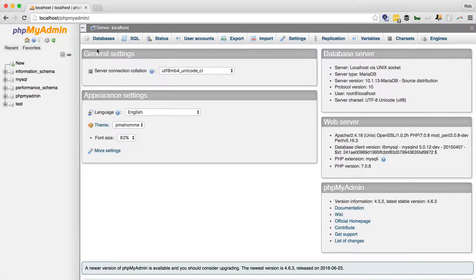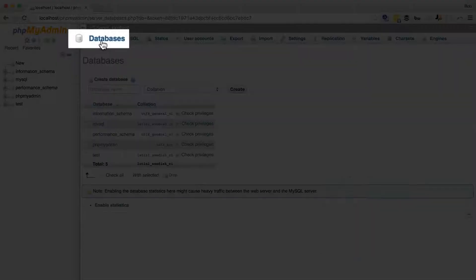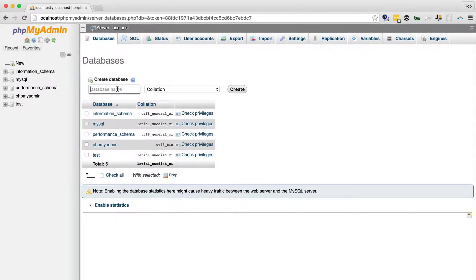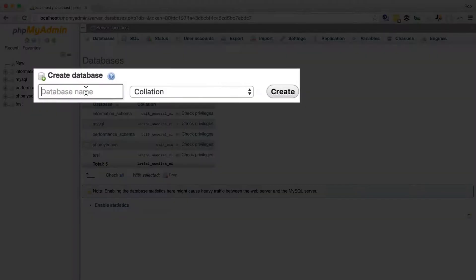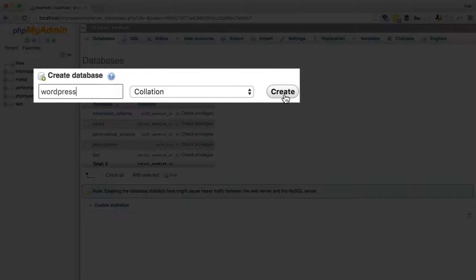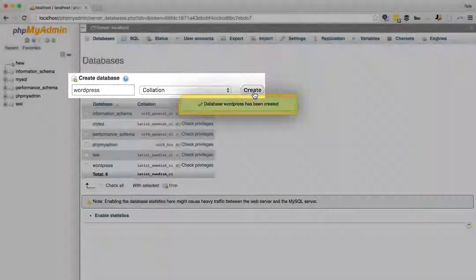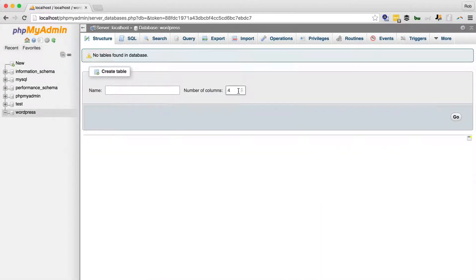All we've got to do here in order to install WordPress is to create a database. And the database can be called anything. I'm going to call it WordPress. All one word, all lowercase. Create. Done.